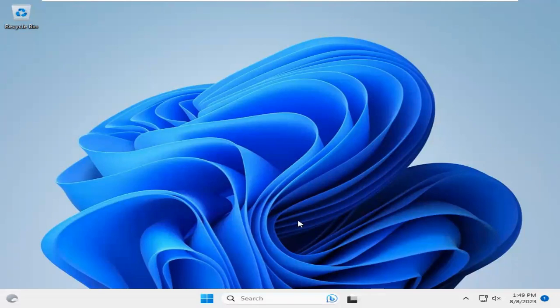Sometimes it becomes very important for you, so don't forget to watch the full video. To find operating system version on Windows 11 computer, click on Start menu.